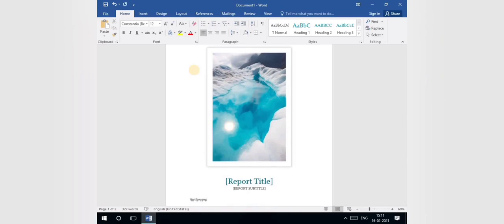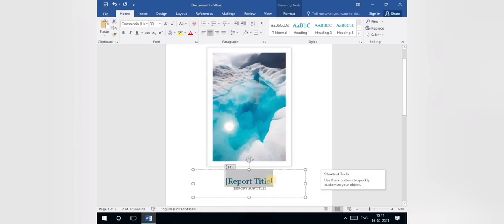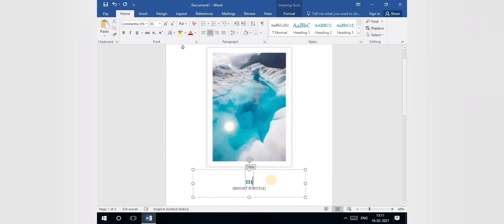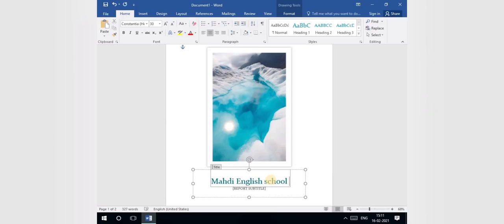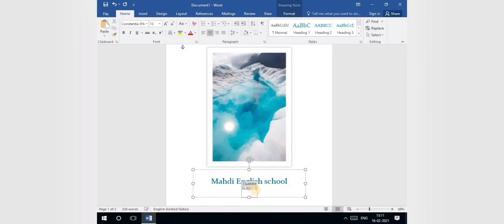The cursor is here and you can write in your front page. For example, for the report title, I am writing 'Modi English School' as our front page title. For the subtitle, I will put 'Subject: Computer.' This is our cover page title and subtitle.